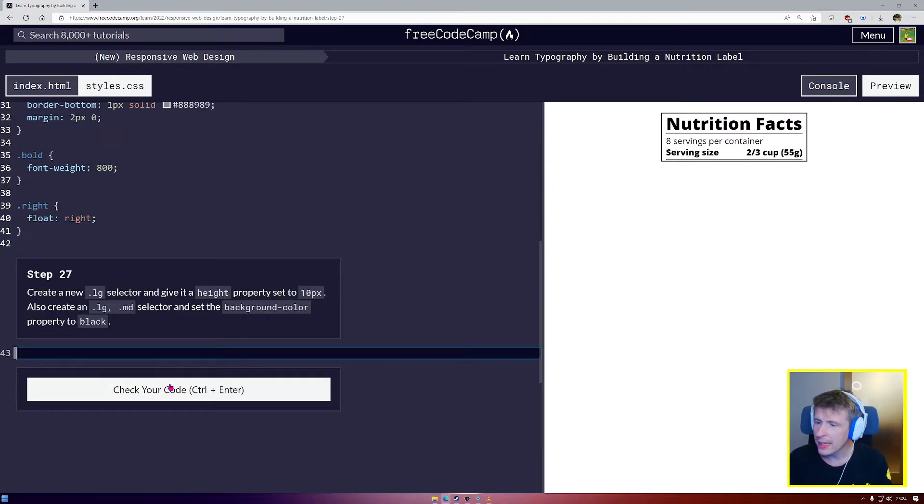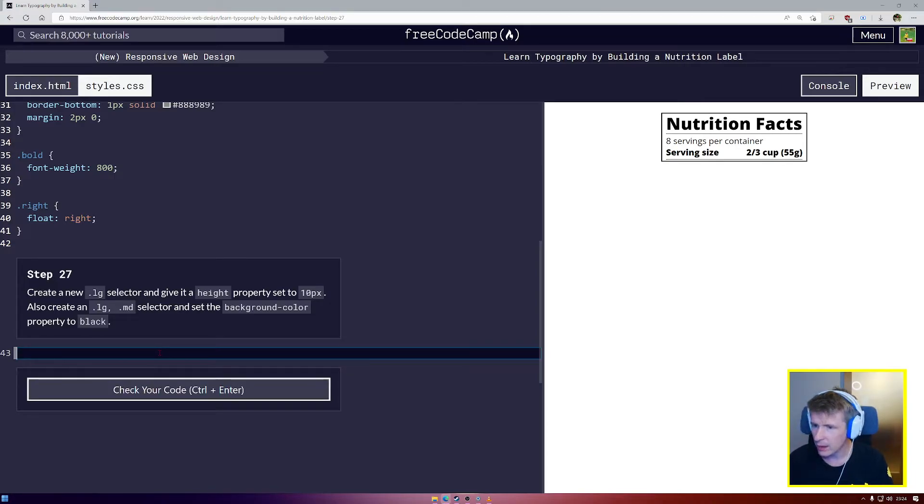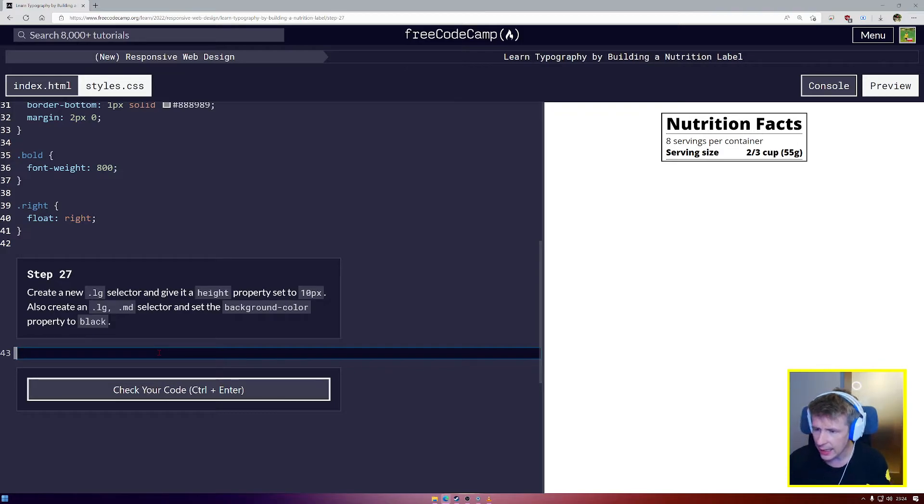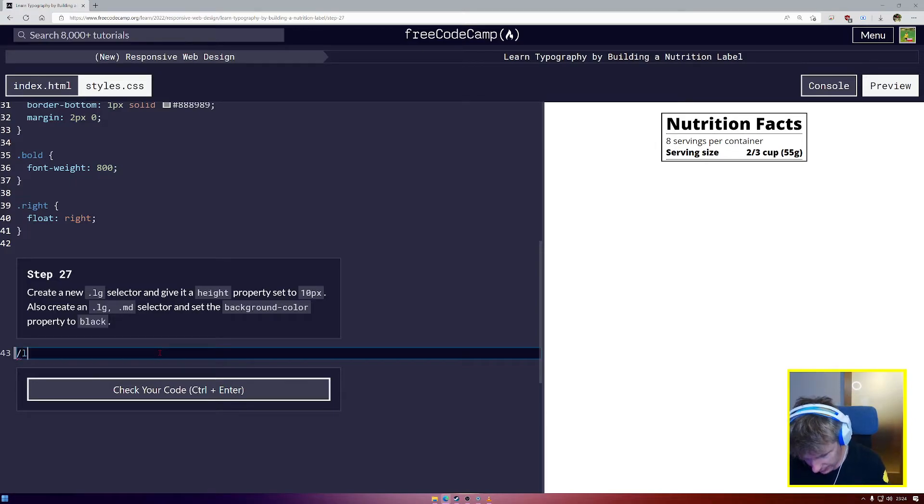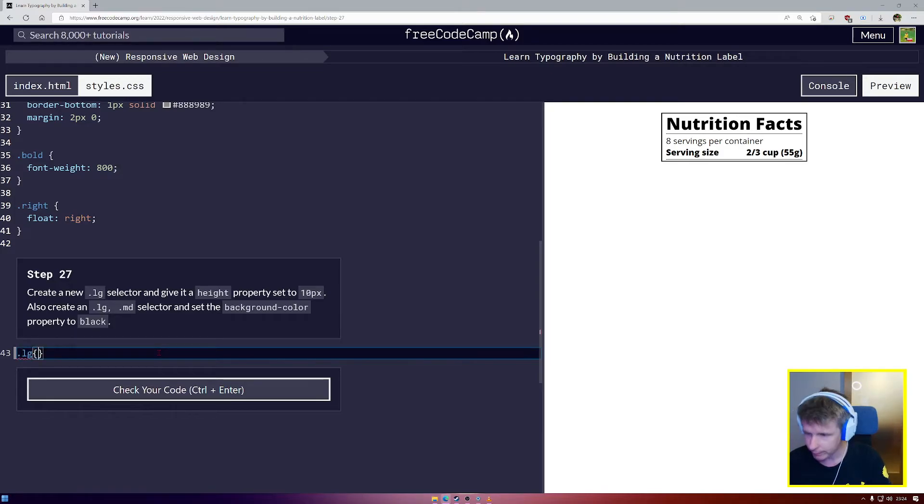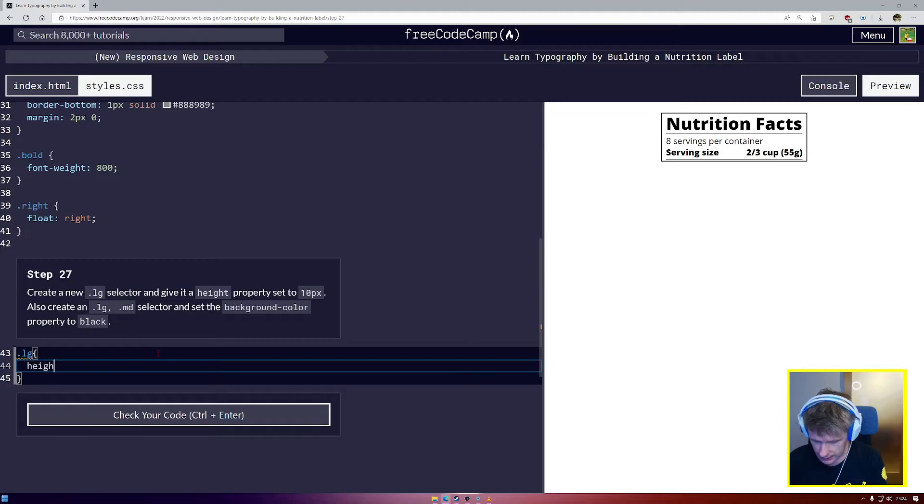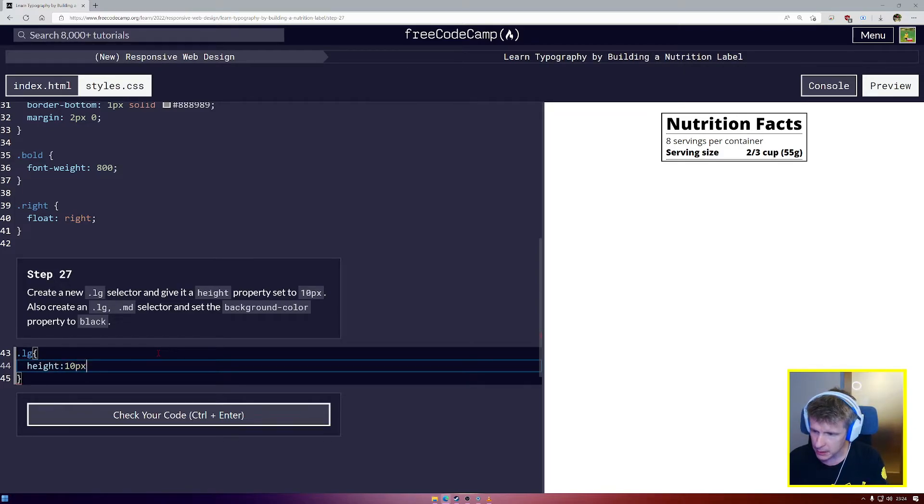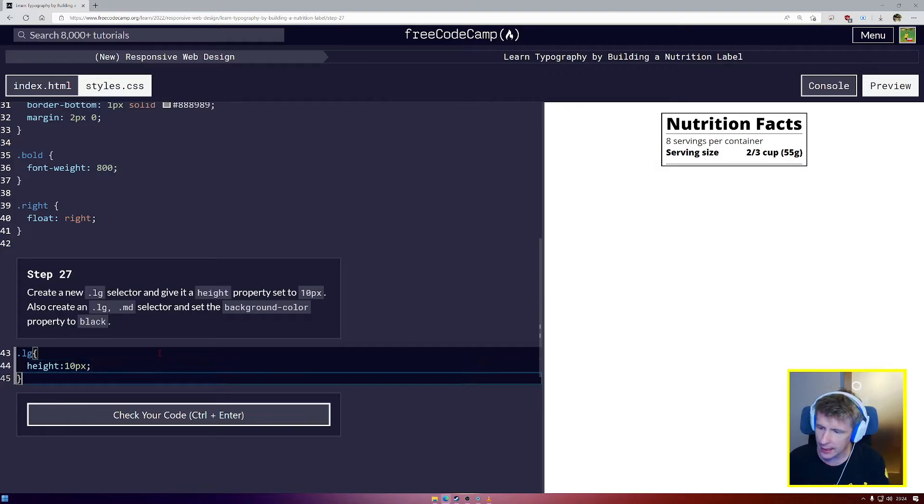Create a new LG selector and give it a height of 10 pixels. Also create an LG MD selector and set the background color to black. Excellent. So .LG .LG. And we're going to give this a height. We're going to set that to 10 pixels. That pushes the line down.